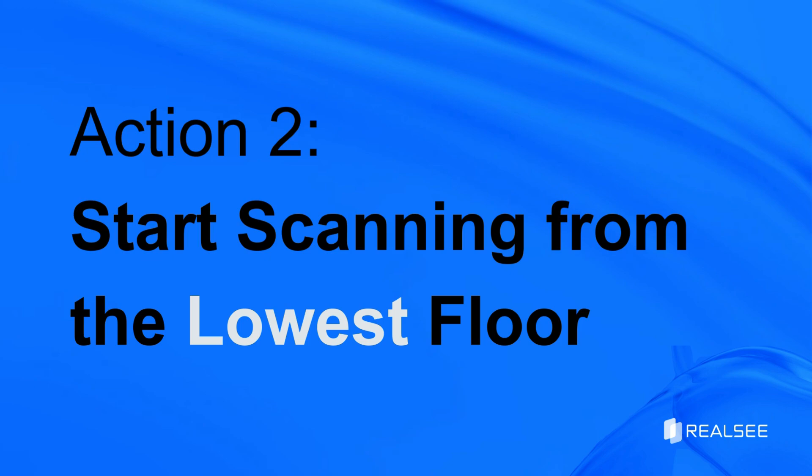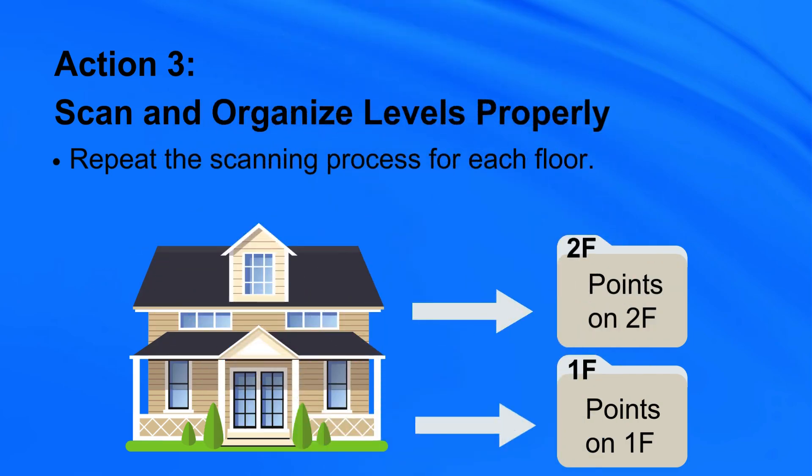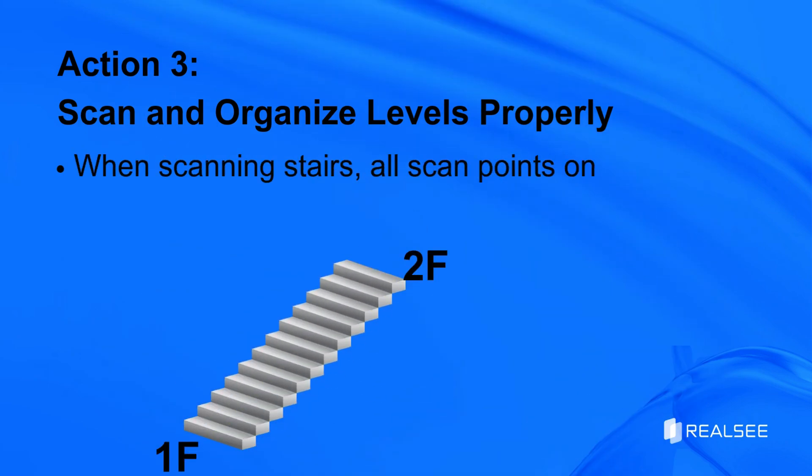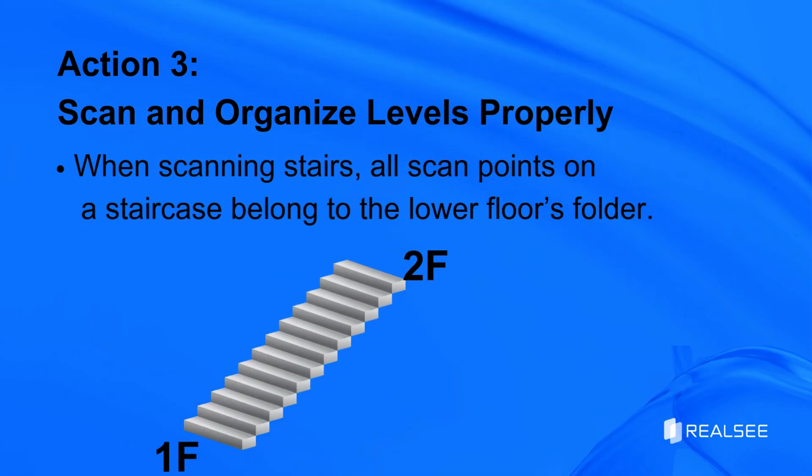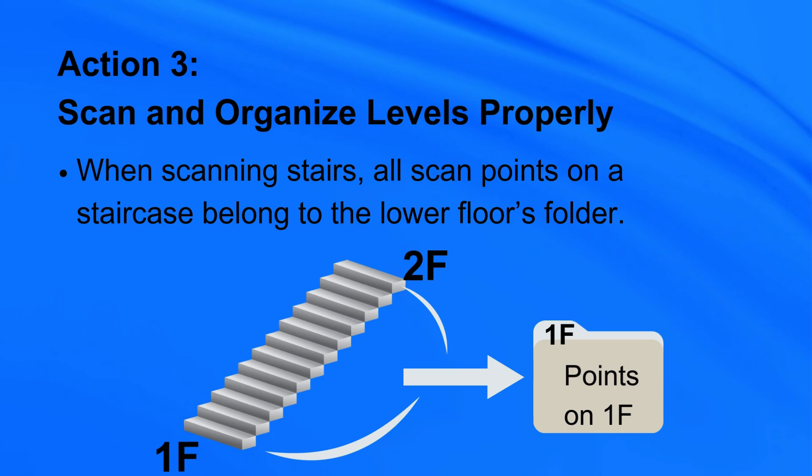Action 3: Each floor should have its own folder for scanned points. When scanning stairs, all scan points on a staircase belong to the lower floor's folder.